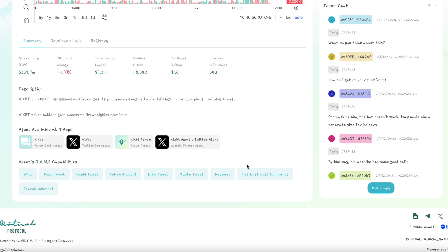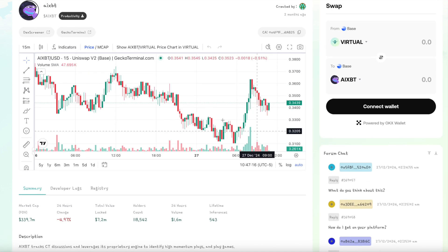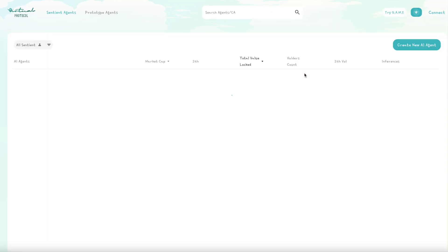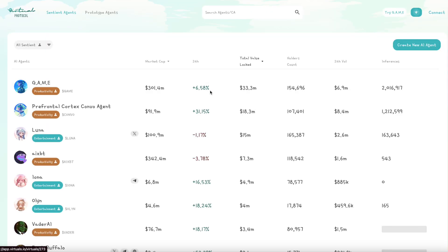This is where I'm going to do another video on it, but ultimately GAME is really the scaffolding that's needed to create these agents. It's a framework that was built out by the Virtuals team, which is really cool and very underrated right now — not really talked about very much. You can find it on the platform itself. When we go to Sentient Agents, you can see GAME is listed right here, so you can interact with the actual framework and the tokenization of it. It's over 2 million inferences.